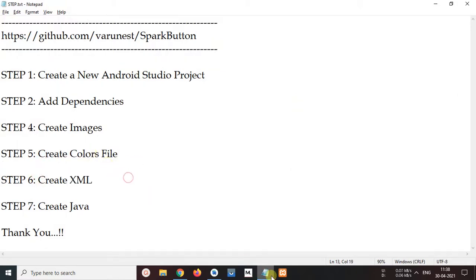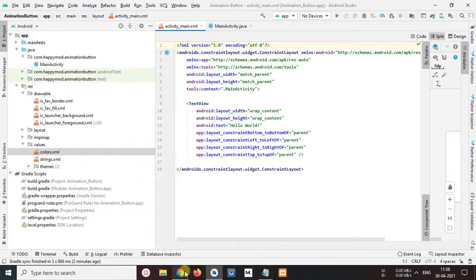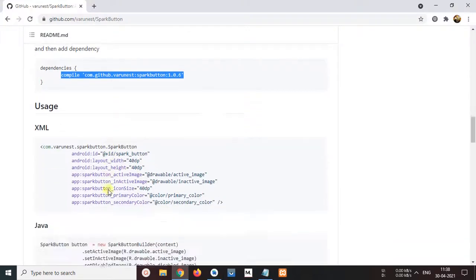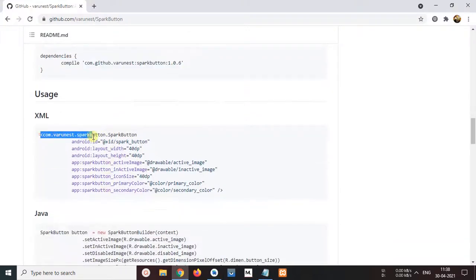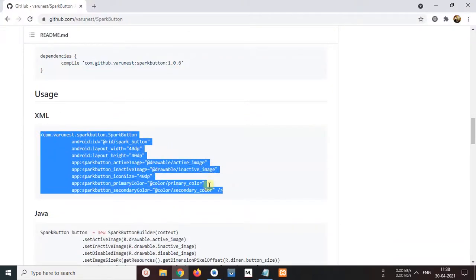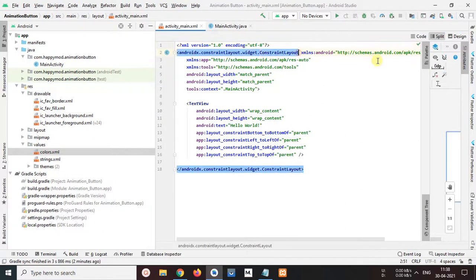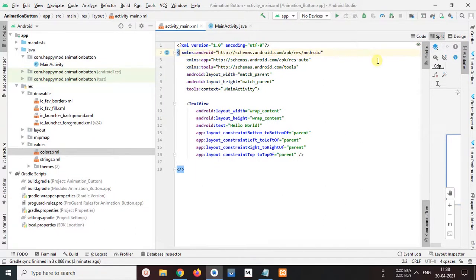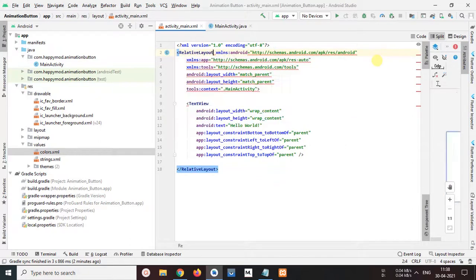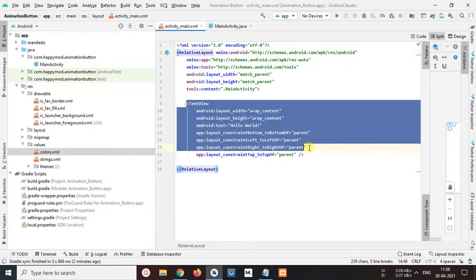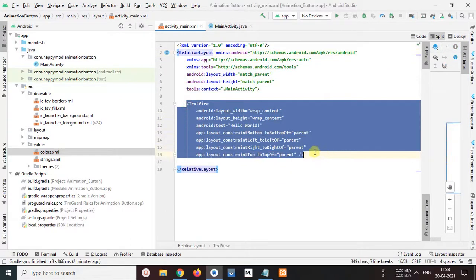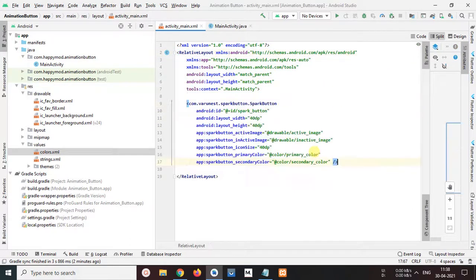Next, create XML file. So go to website and copy this XML view, copy that, open studio. First, I will change main constraint layout to relative layout. And next, remove this dummy text and paste code here. Ok, I will manage my screen.